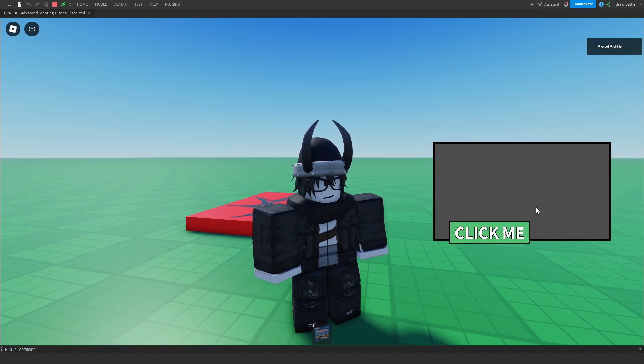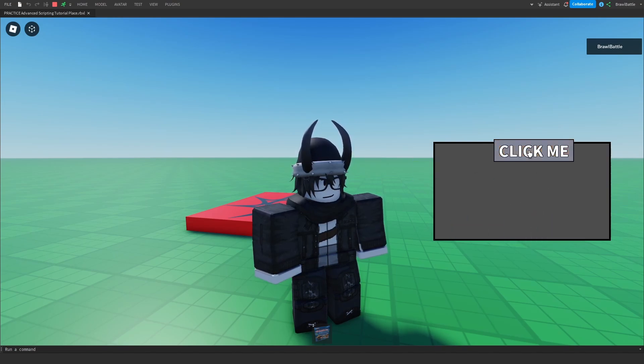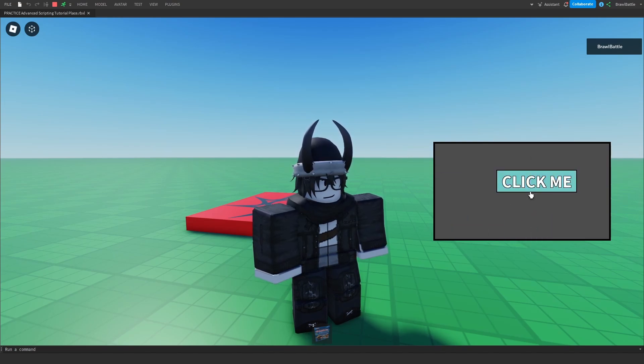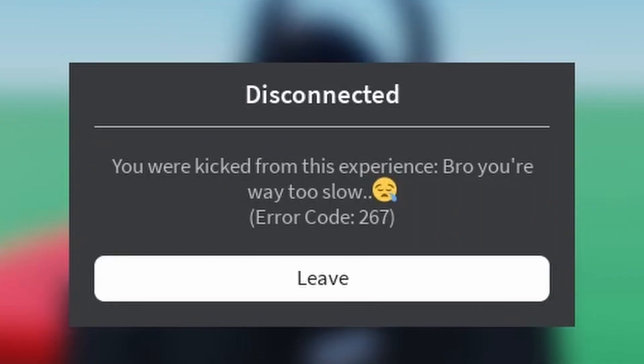I guess this is trying to play games with me. I'm going to see what happens if I just keep clicking on this. Come on, come on.